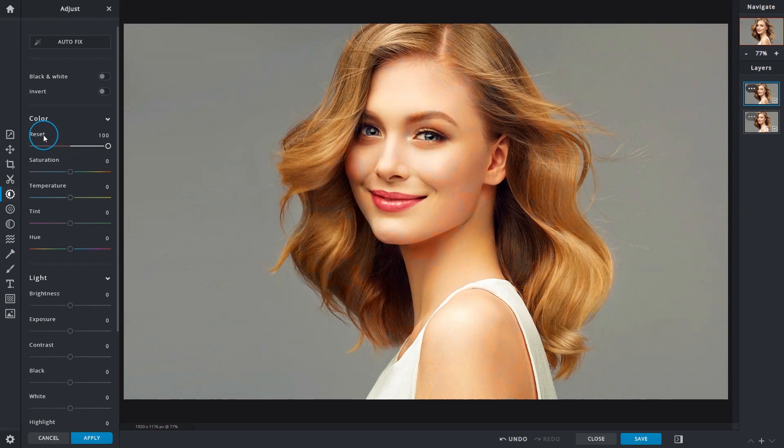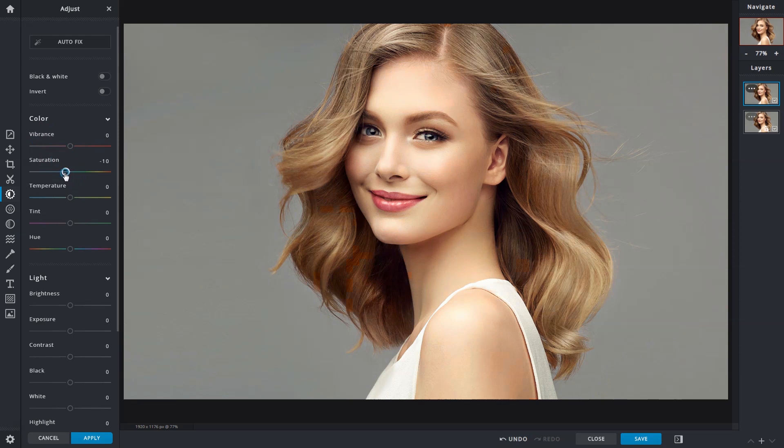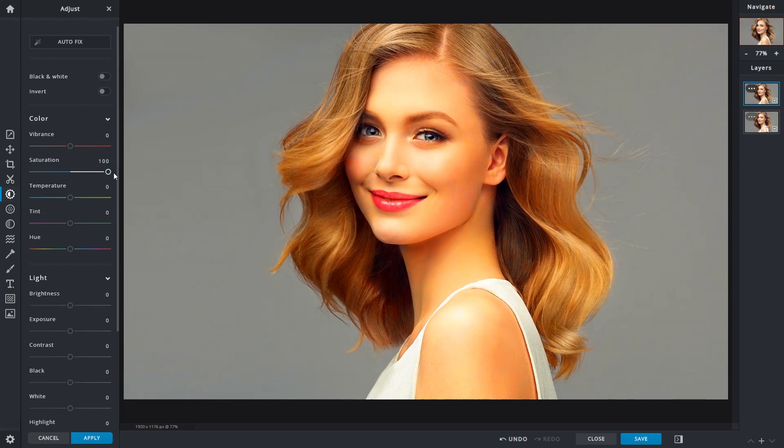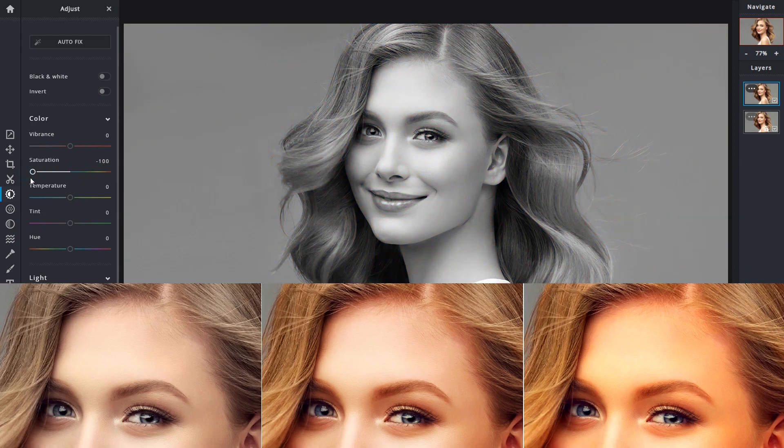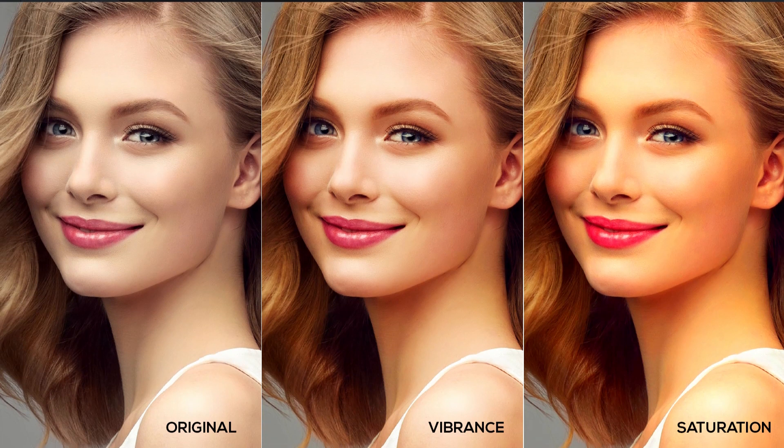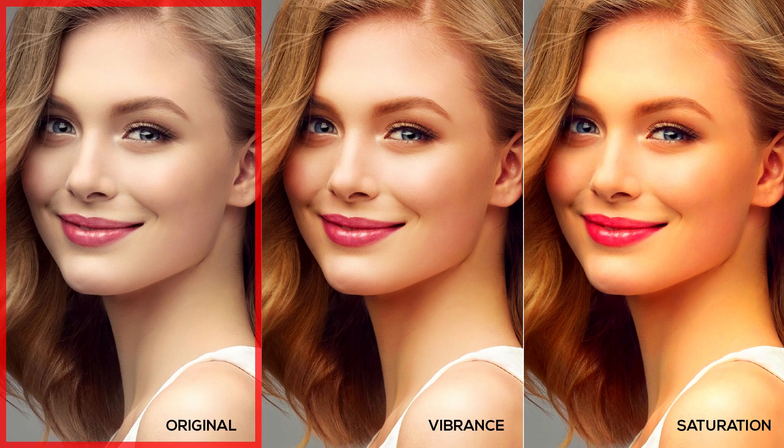The saturation slider controls overall color intensity. Unlike vibrance that only affects muted color tones, saturation applies a blanket change to all colors. Over application will result in loss of detail and also cause skin tones to become highly saturated. Moving the slider to the left would desaturate and remove color information.